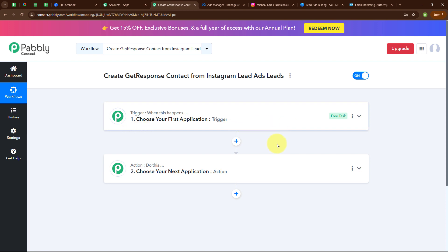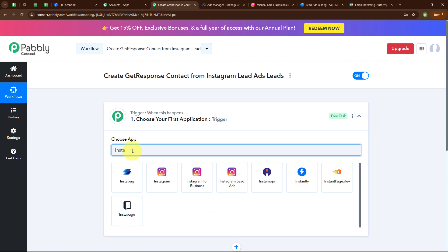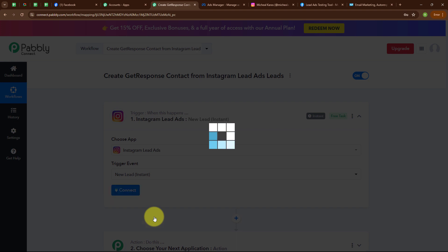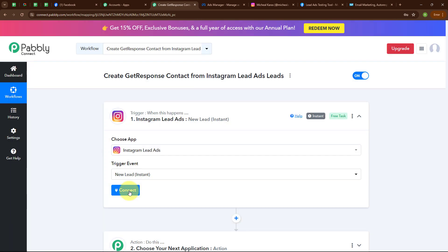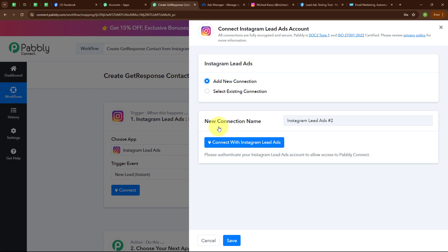Your automation can have a single trigger but multiple action steps. Let's begin by setting up our trigger. I am selecting my trigger application as Instagram Lead Ads and my trigger event as New Lead Instance, so that whenever a new lead is generated, Pabbly Connect instantly captures the response. To connect Instagram Lead Ads with Pabbly Connect I am clicking Connect, then Add New Connection, and then Connect with Instagram Lead Ads.